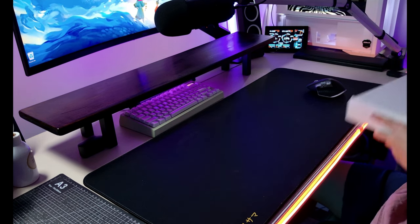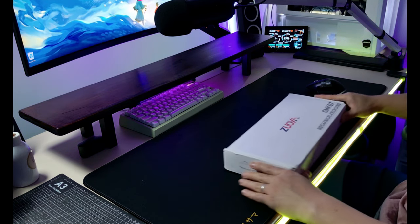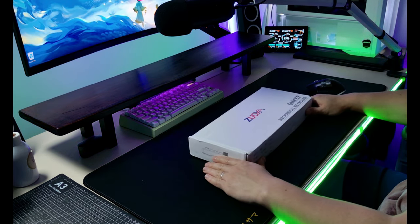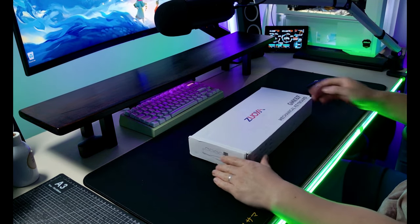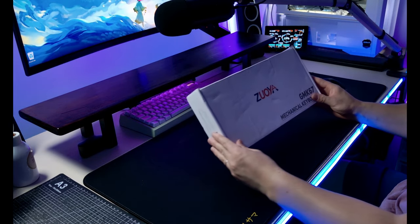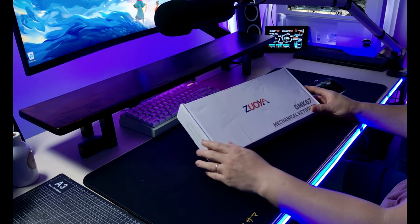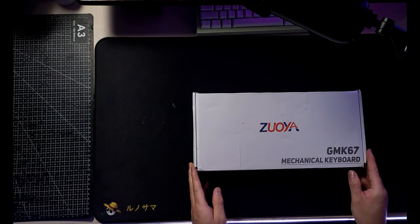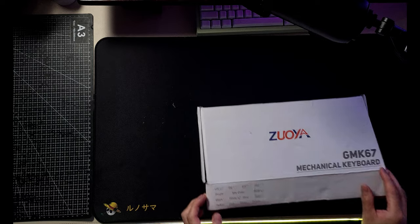If you're into mechanical keyboards, you've probably heard of the GMK67. It's a hot swappable tri-mode keyboard priced at only 30 US dollars.